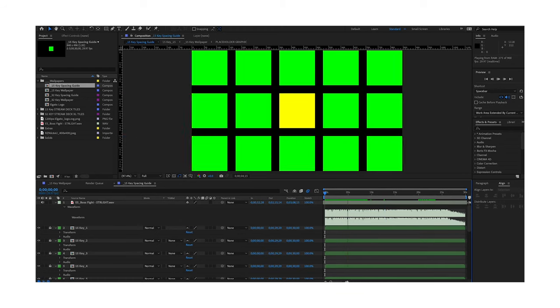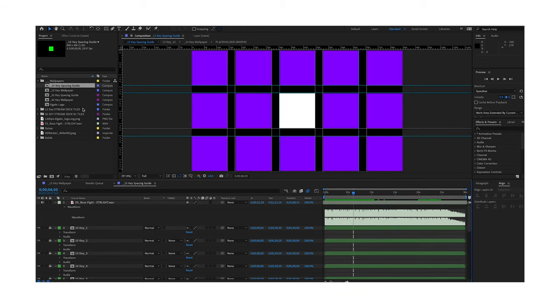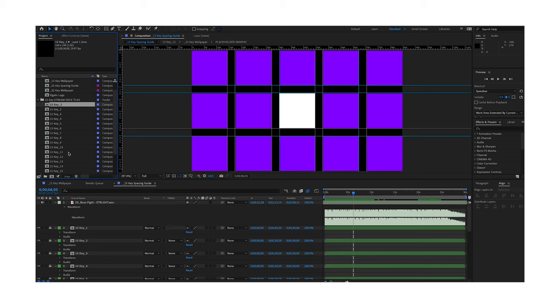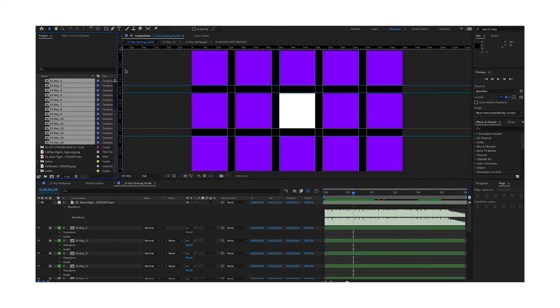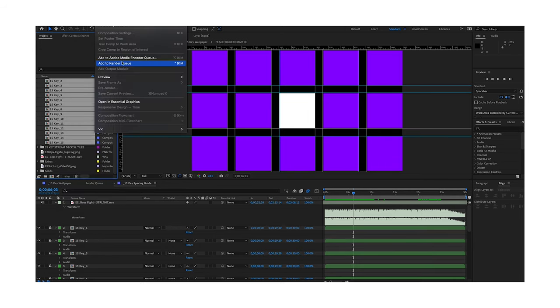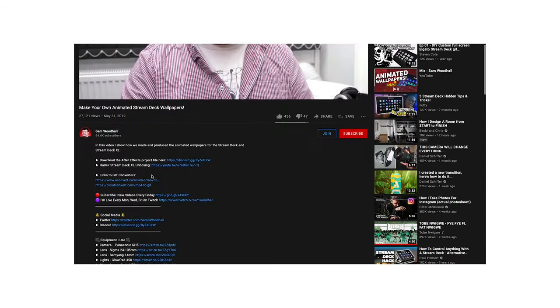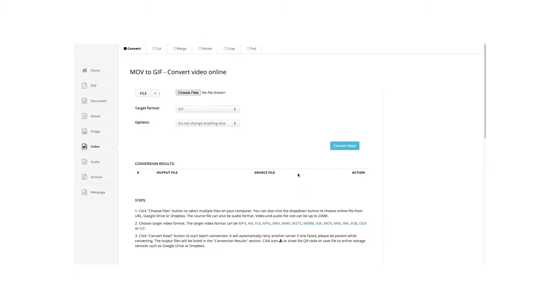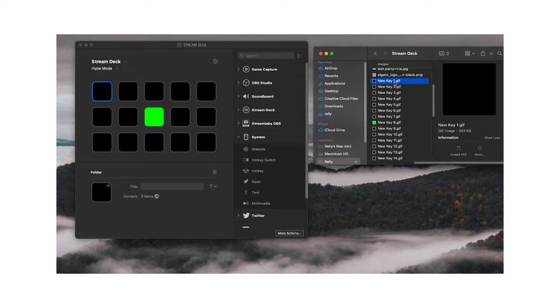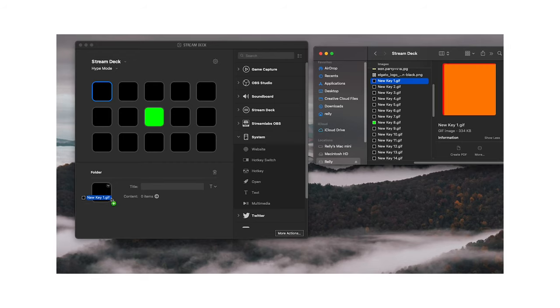After I completed my animation, I checked it out on the spacing guide composition, then opened the 15-key Stream Deck tiles folder and added each key to the render queue. After they exported, I used the GIF converter that was in the description of the video I mentioned earlier — it doesn't have to be that one, but it worked for him, so why not? After I converted, downloaded, and renamed each key as a GIF, I placed it in the Stream Deck through the app.